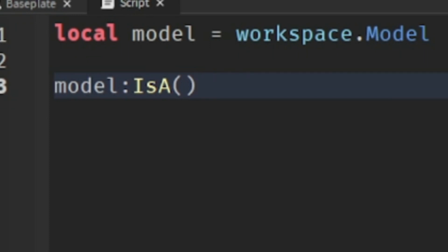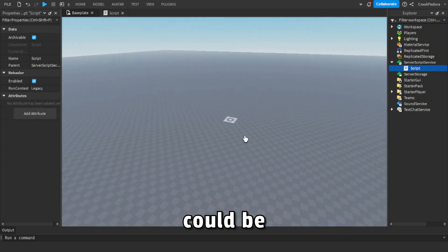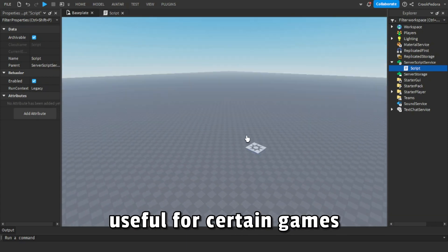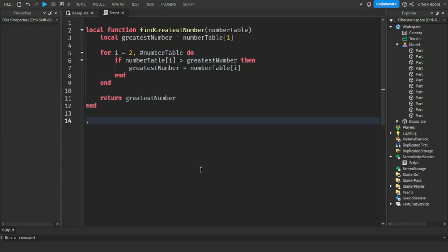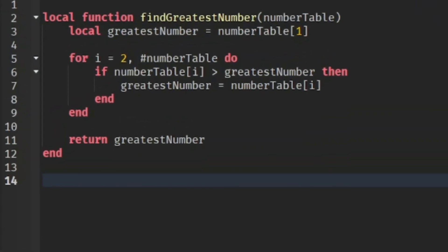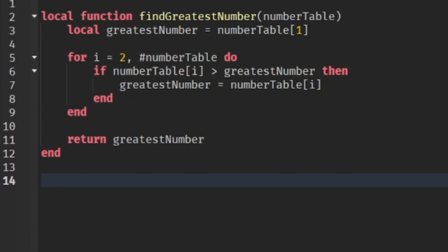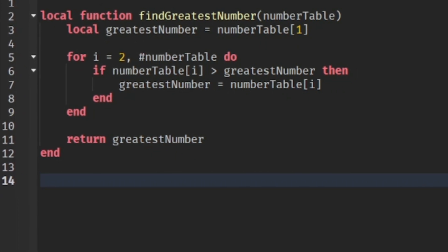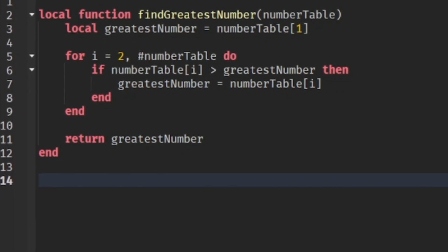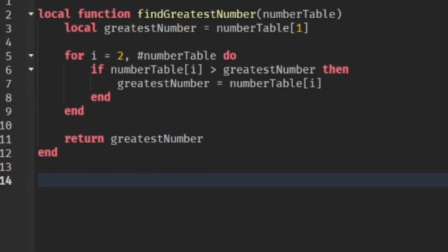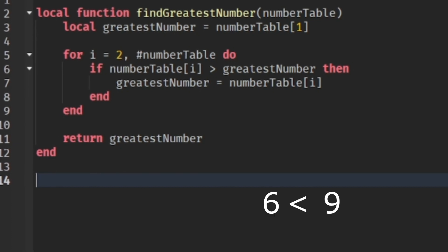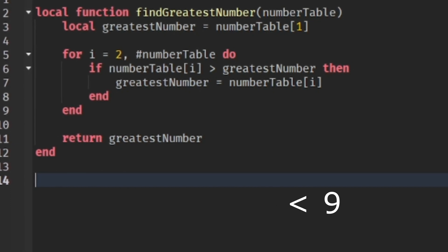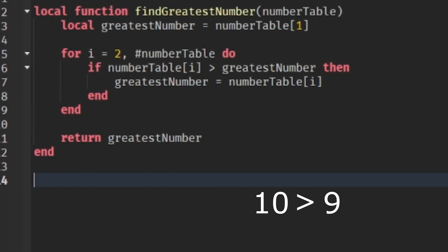The final code that I want to share today could be very useful for certain games. This code right here isn't mine, but this code could actually really help to find the greatest number much faster. What it does is that it gathers up all the numbers, scans each other one by one, then if it finds the greatest number it will set the variable to that number.